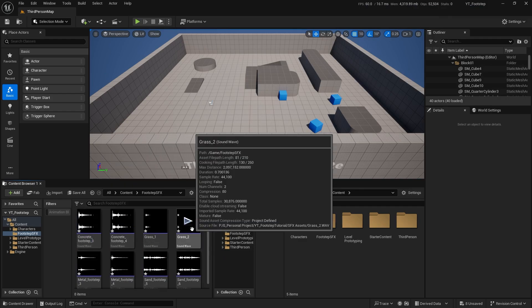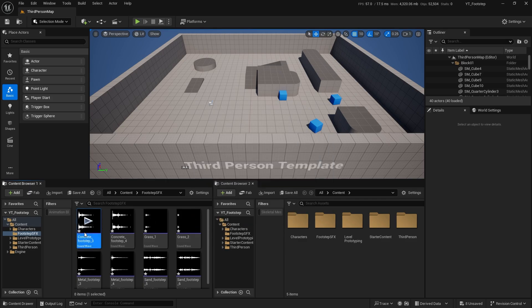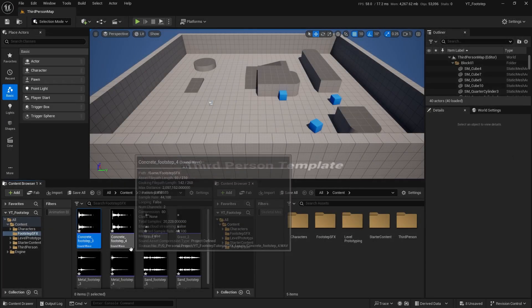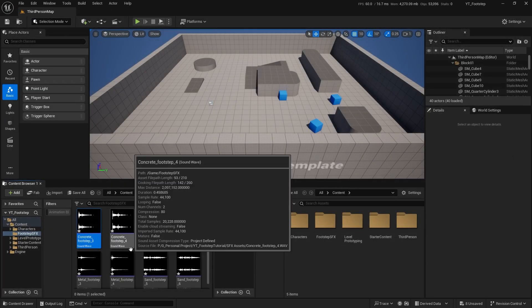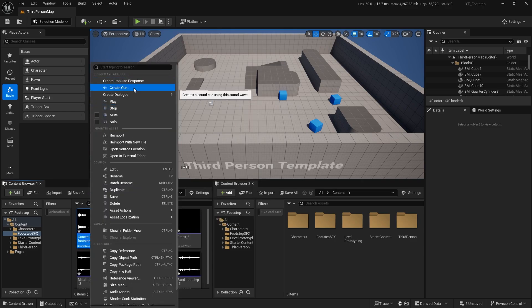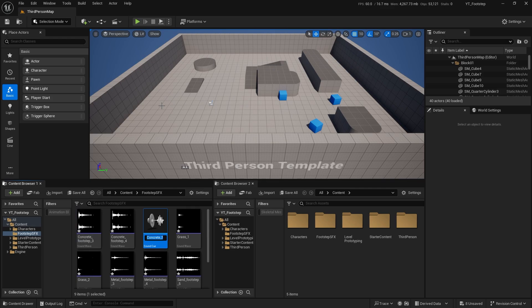Here I will be creating a cue. If you want to combine multiple sounds into one file, or change the pitch and volume of a sound effect, you can use a cue as an alternative. You can't combine multiple files in a single sound wave, so if you want to do that you have to create a cue. To create one, just right-click on one of the files and click 'Create Cue'. I'll name this 'Cue_Concrete_Footstep'.